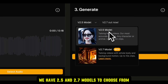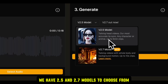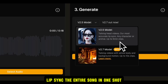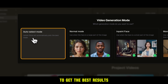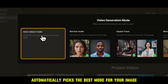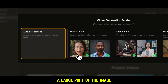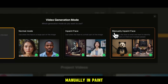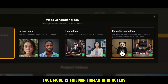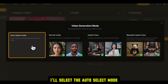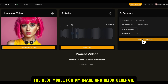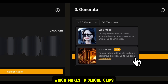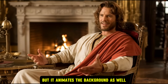Now that we have both the image and the audio ready, we can move on to selecting the model. We have 2.5 and 2.7 models to choose from. The 2.5 model supports clips up to 5 minutes long, and it can literally lip sync the entire song in one shot. It has different selection modes: Auto Select Mode automatically picks the best mode for your image; Normal Mode is best when the face occupies a large part of the image; Paint Face Mode is best when the face is a smaller part of the image; and Manually in Paint Face Mode is for non-human characters or images with multiple people. I'll select the Auto Select Mode and let AI figure out the best model for my image. You can also use the 2.7 model, which makes 10-second clips but animates the background as well, giving it a better, natural look.